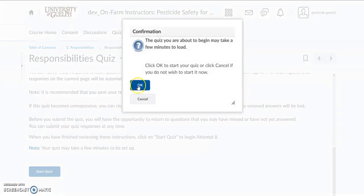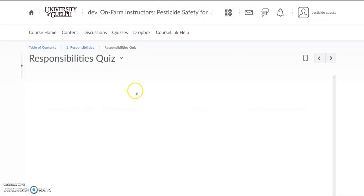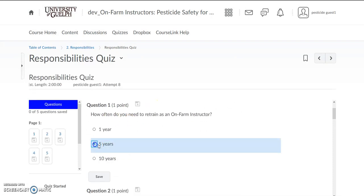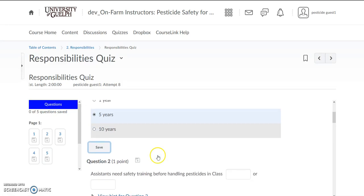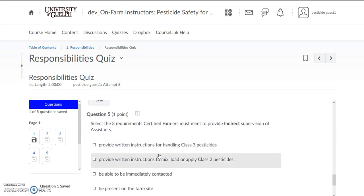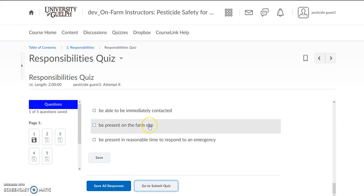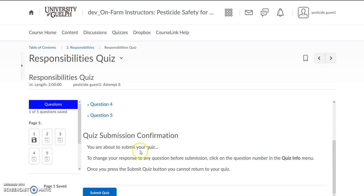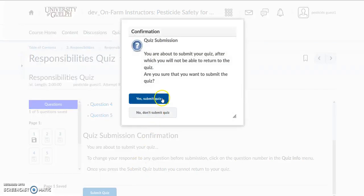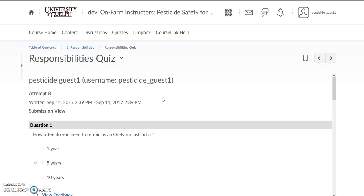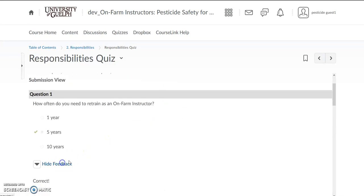So go ahead when you're ready and start the quiz. Here comes your first quiz question and you can answer it as you see fit and hit save. Once you've answered all of the quiz questions make sure you save them all and go ahead and submit the quiz. It will double check to make sure you want to submit — say yes, submit the quiz. Once it's been submitted you can check your answers, and there's how you do the quizzes.